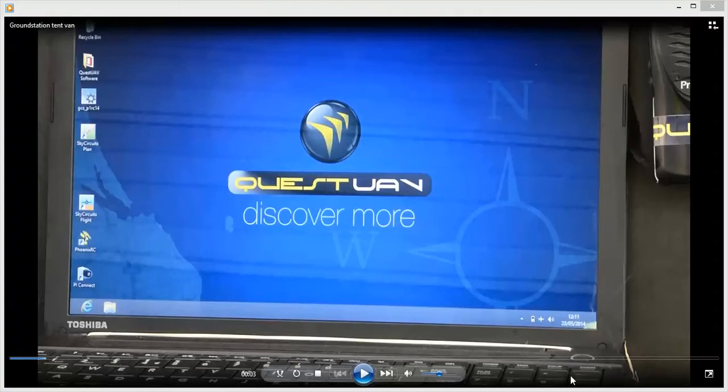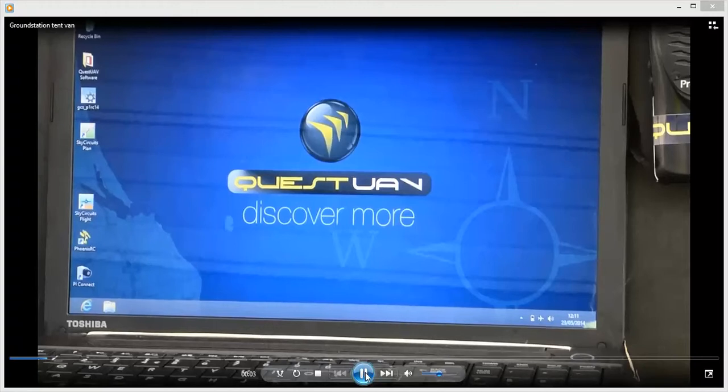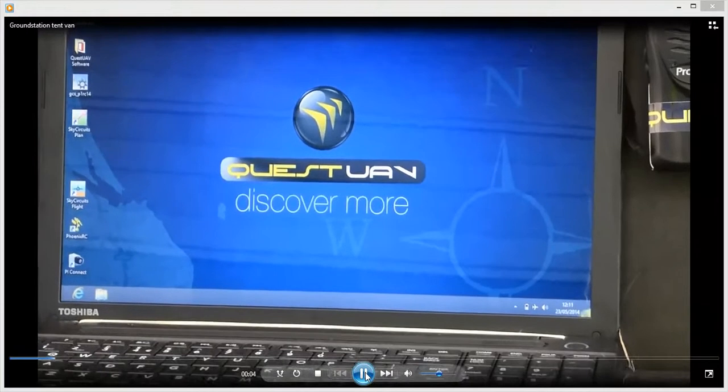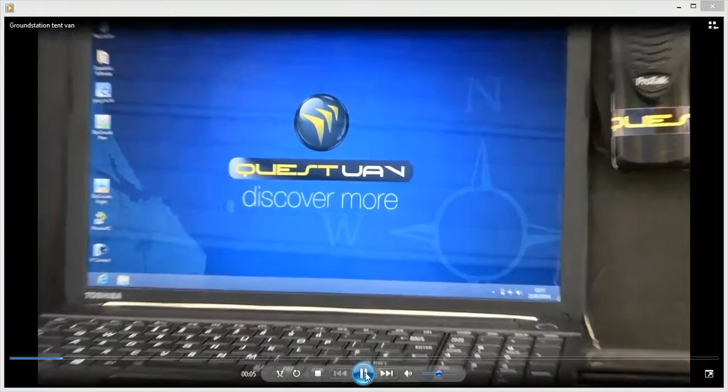Welcome to Quest UAV TV where we show you the how-to of using Quest UAV. What we have here is the setup for the ground station on a typical pickup truck.